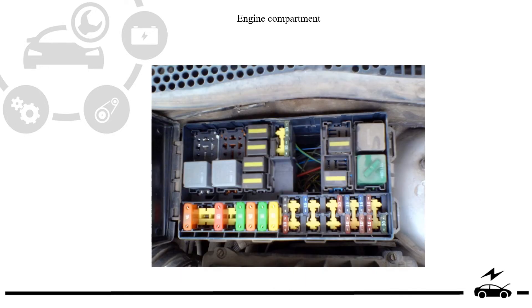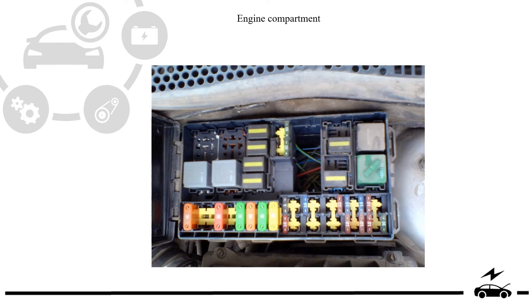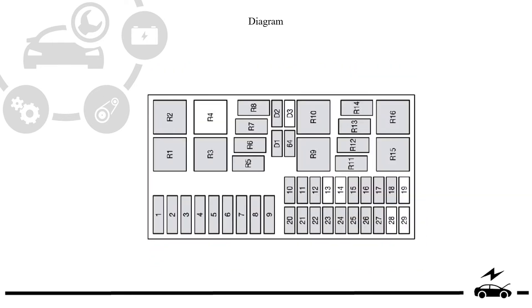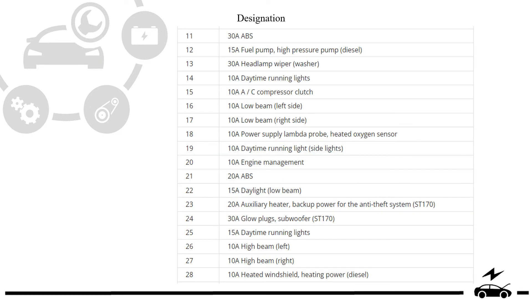Engine compartment fuse box: diagram, designation, destination.